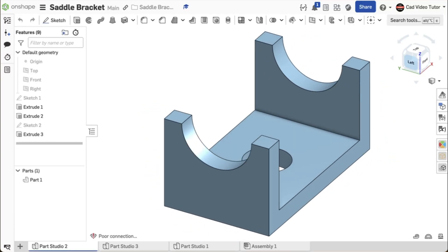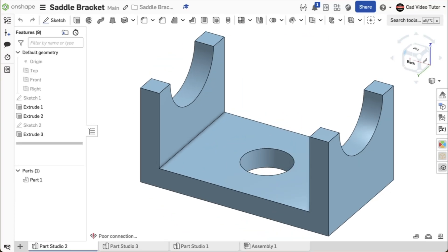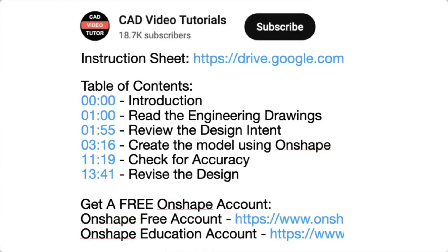This video provides step-by-step instructions for you to create this saddle bracket using Onshape. Click below in the video description. Here you will find links to all of the resources you need to complete this project.